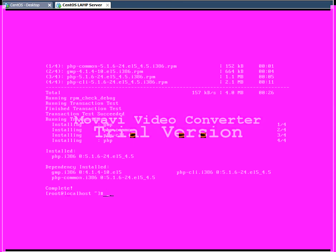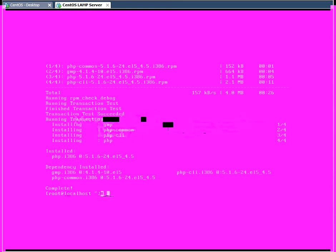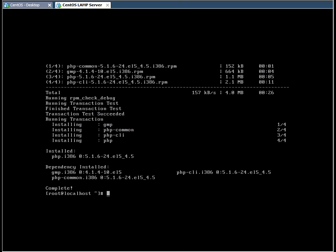As you can see, the installation of PHP is now complete, but now we need to test it just like we tested Apache earlier. So the first thing we need to do is navigate to a different directory.